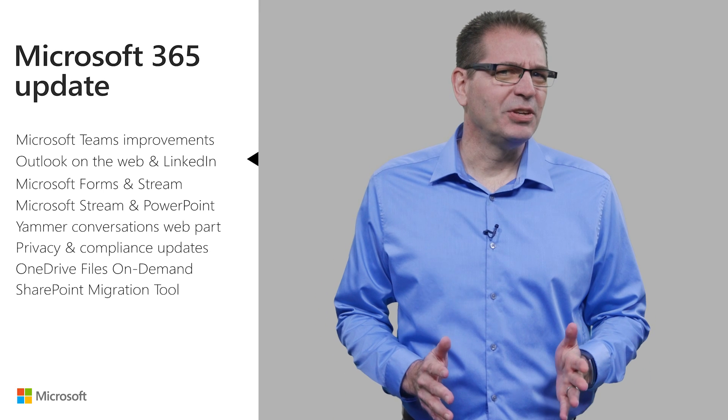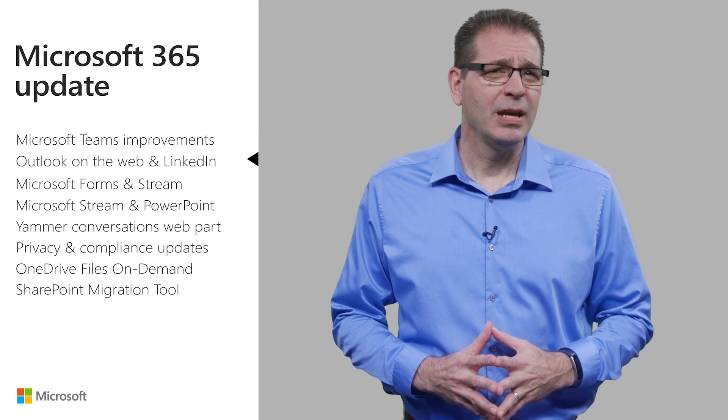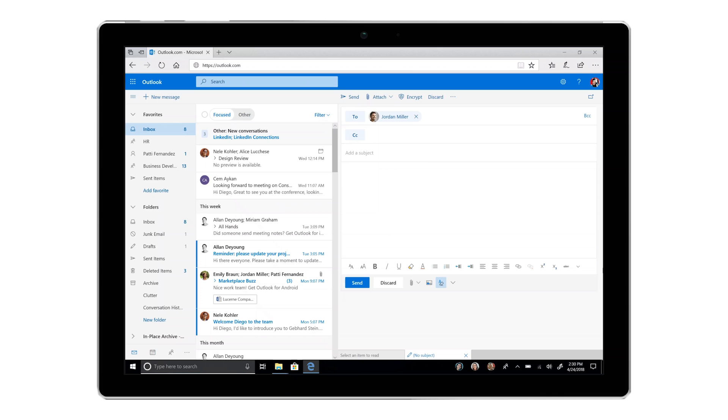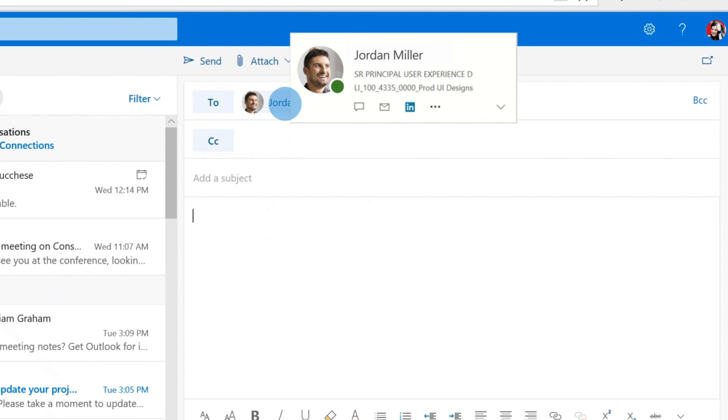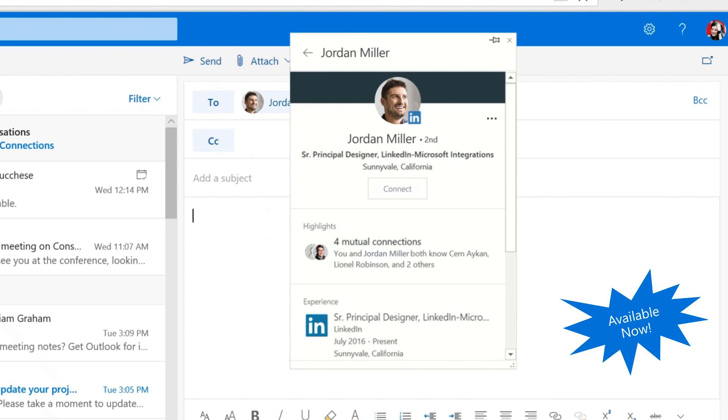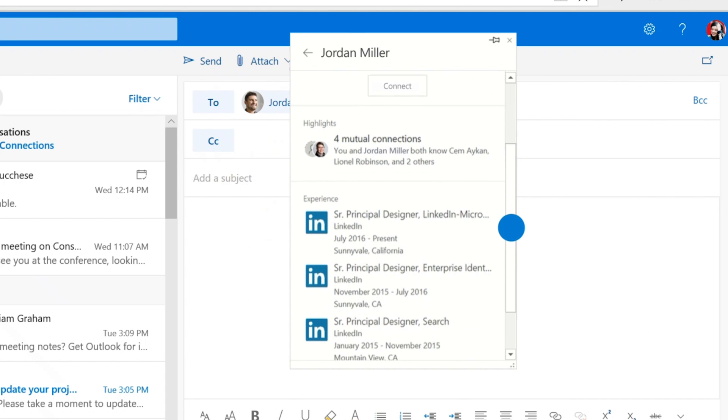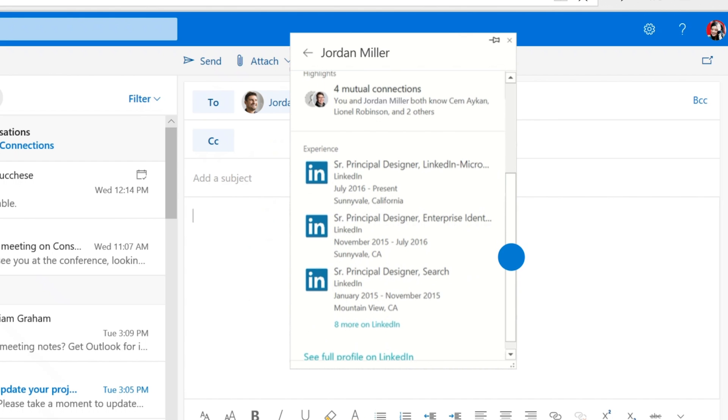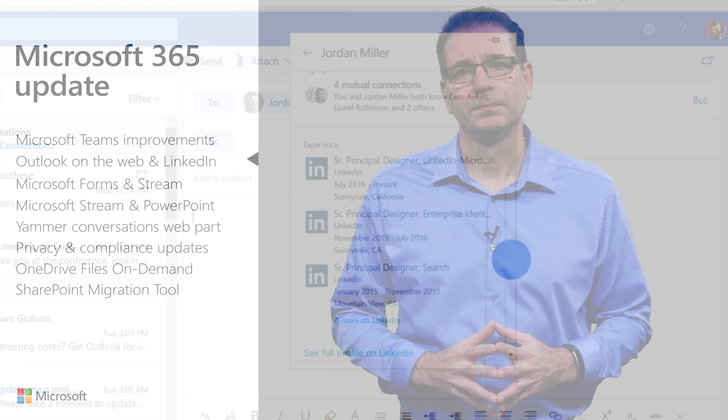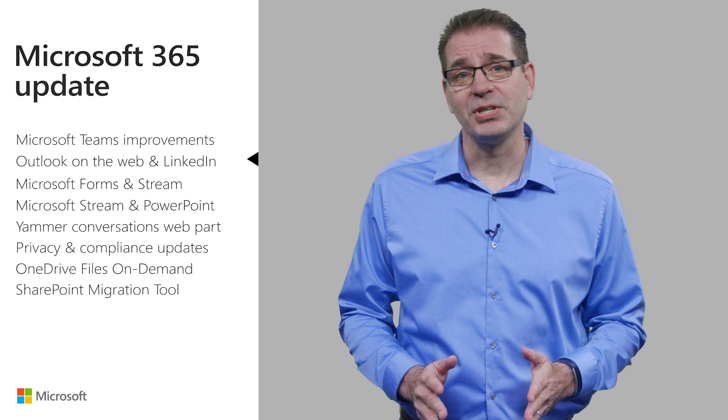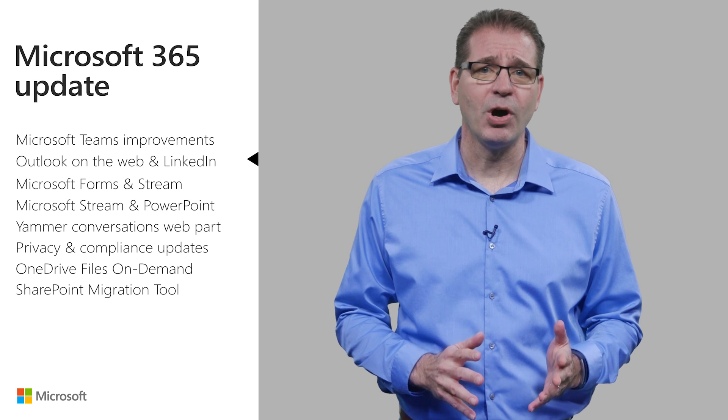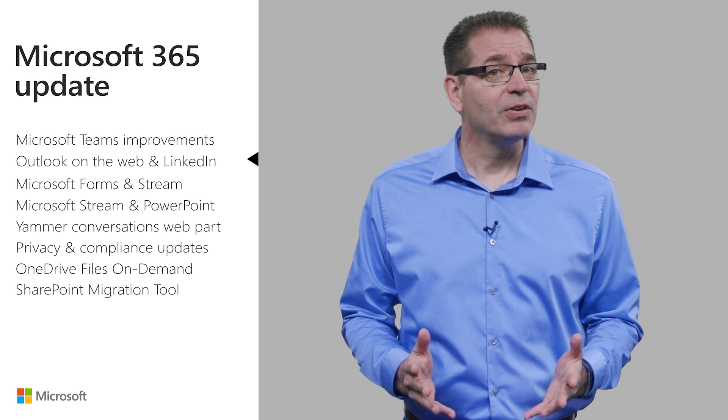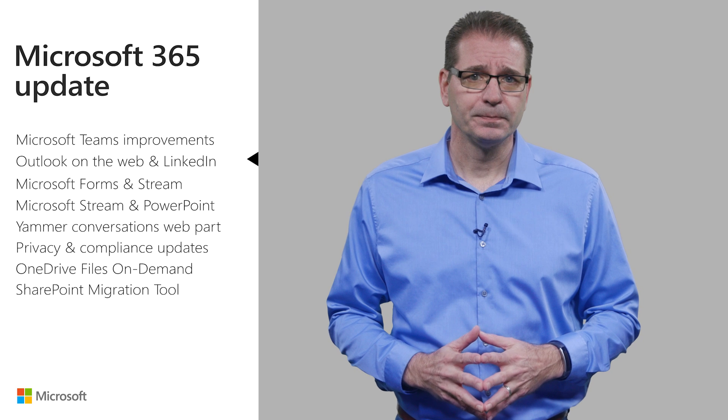Do you ever receive an email or walk into a meeting and realize that you don't know much about the people you're about to collaborate with? Now you can simply hover over a contact's name in Outlook on the web and see information from their LinkedIn profile, such as where they work, what their interests are, or what connections you share. These details help you better understand who that person is so you can start the relationship off on the right foot, even when you're outside the organization.